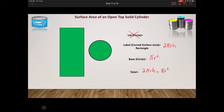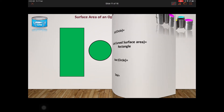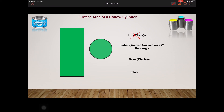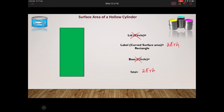There's a third case: a hollow cylinder — something like a pipe that's open from both the top and the bottom. In this case we don't have the lid and we don't have the base, so we're just left with the curved surface area. The total surface area of a hollow cylinder is equal to 2πrh.